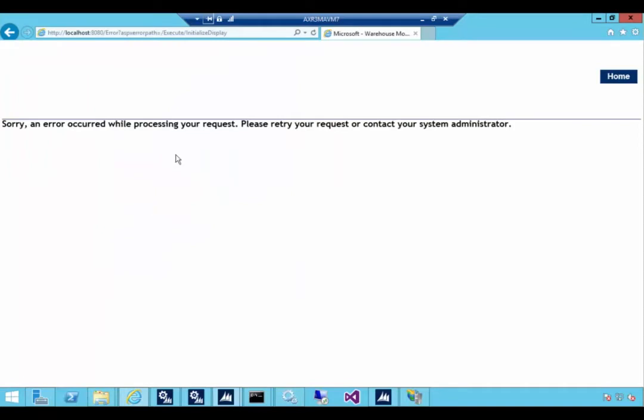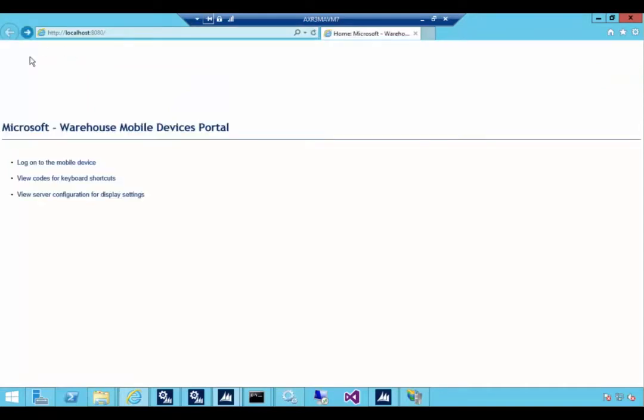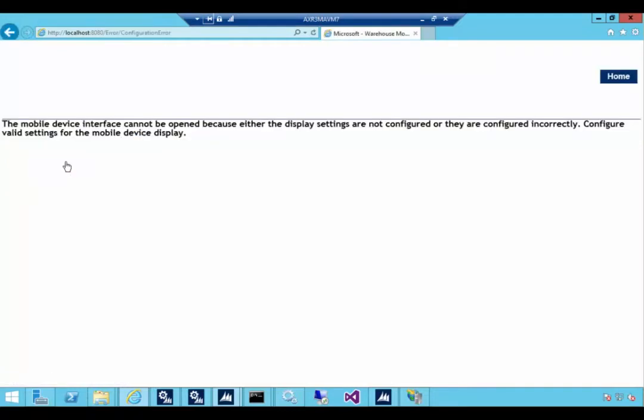If I go in here and let's see if we can go back. Let's try to log in again. Now it looks like it's connected because now it's actually checking the configuration. So at this point we're connected to AX. It says the mobile device interface cannot be opened because the display settings are not configured. So this is a configuration then in the warehouse management module in AX. So let's go and have a look at this.